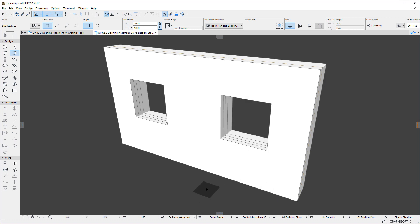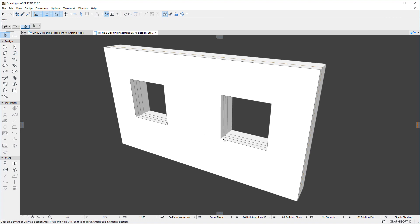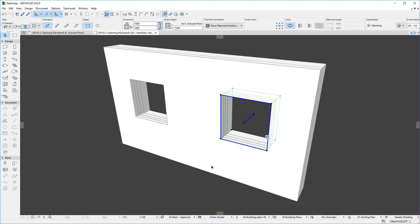After placement, let us select a created opening element in 3D. We can see the outlines of its base shape in its reference plane, plus its extrusion vector, which is perpendicular to its reference plane. The intersection point of its extrusion vector and its reference plane is called its Anchor Point.